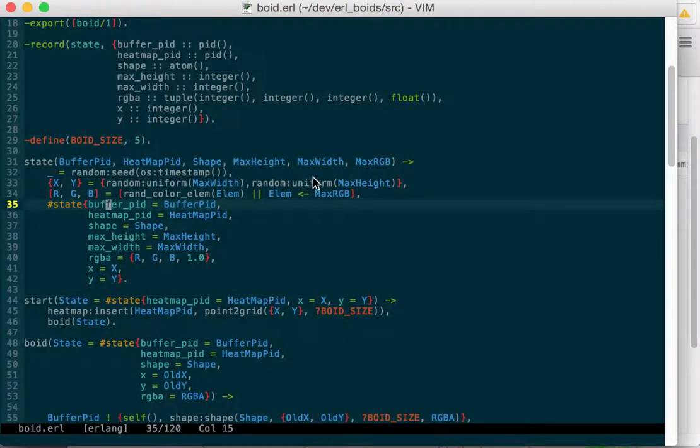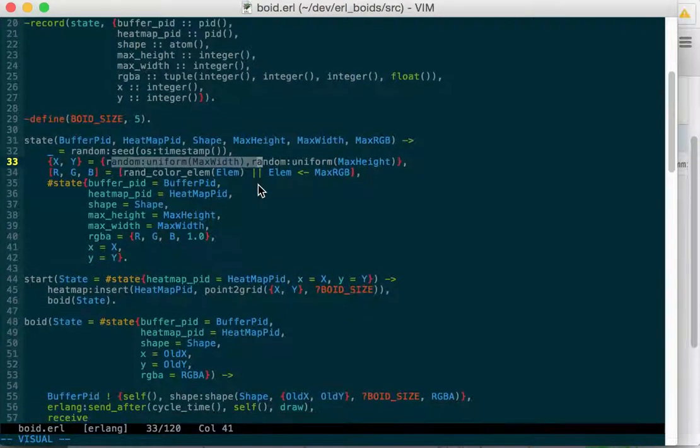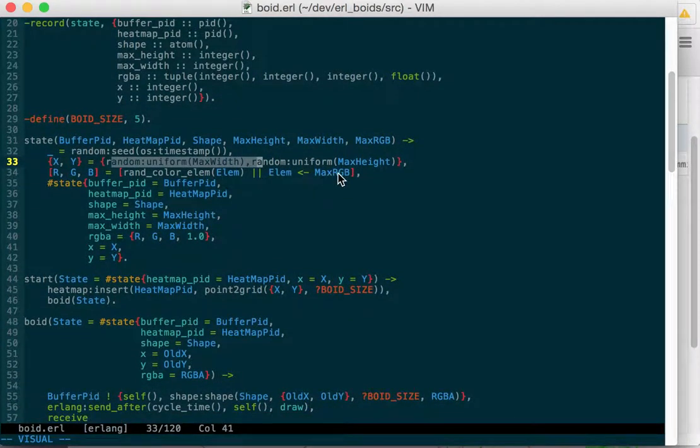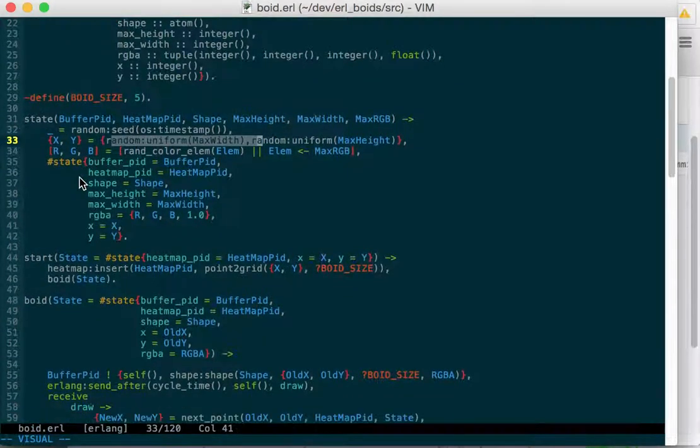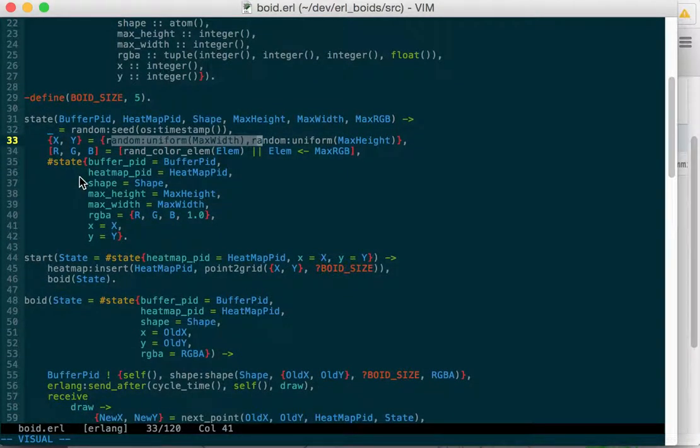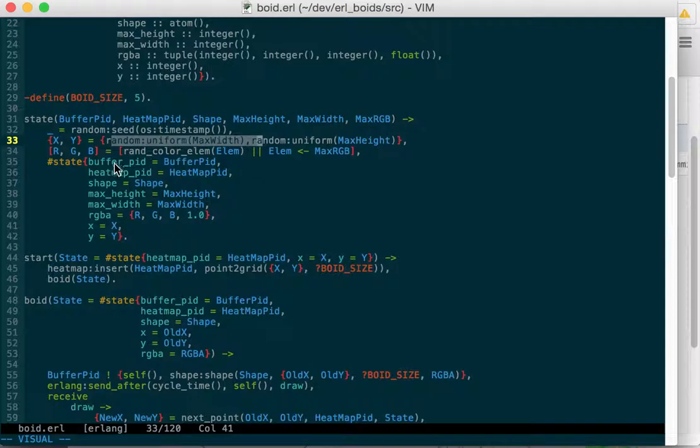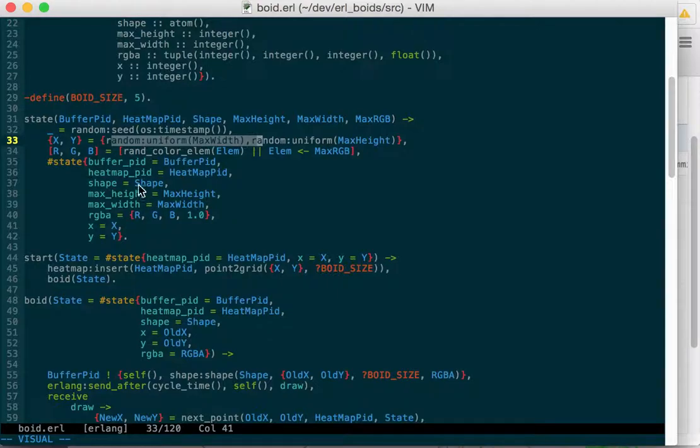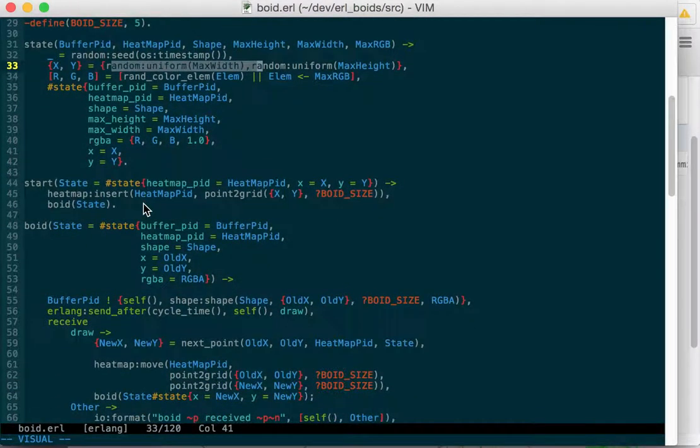But the Boyd module has the logic for how to generate a random Boyd. So we pass it the max height, max width, and it'll generate a random x and y coordinate from that. And then we'll pass it in the maximum RGB values, and it'll generate random red, green, and blue based on that. So for instance, if green and blue are zero, then it'll just generate some amount of redness. And then it generates the state record, which again, just be a tag tuple that'll go back with red, green, and blue, max height, max width, shape, blah, blah, blah.